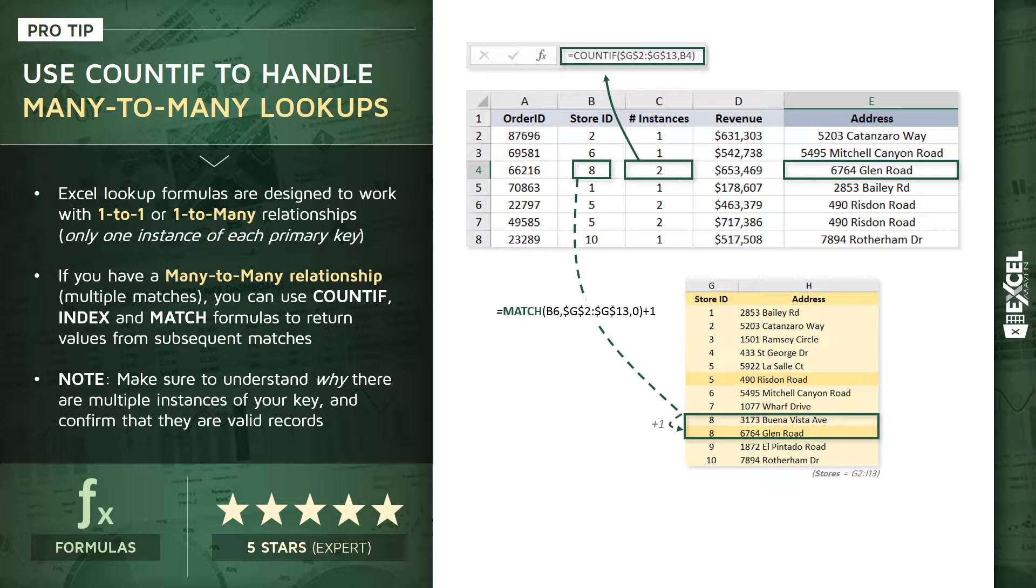So, in this case, we're matching store ID number 8, jumping down one additional row, and pulling in the resulting address, 6764 Glen Road. Now, a very important note here, you've got to understand why there are multiple instances of your key, and it's very important to confirm that they are, in fact, valid records, because many times when people run into this many-to-many relationship issue, it's indicative of deeper problems with their database. In which case, formula workarounds like this really won't help solve the root issue.